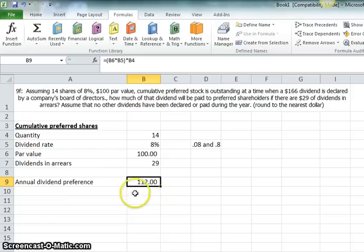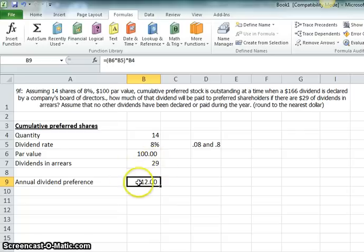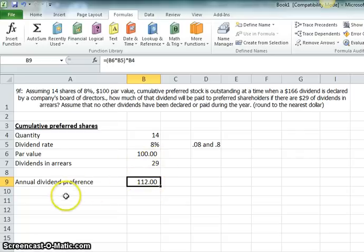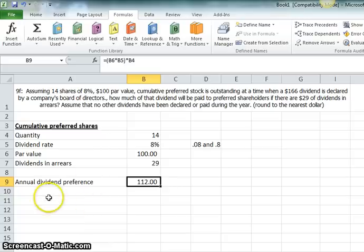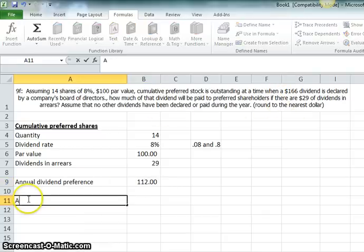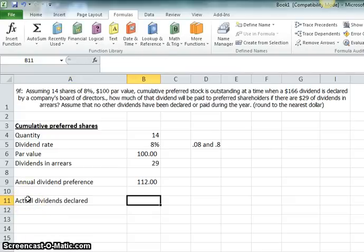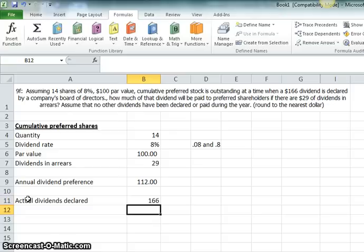So, if the company pays enough dividend to cover all the dividends in arrears, any excess above and beyond that will go to the current year annual dividend preference. So let's see. How much in dividends were declared? Let's keep reading. There was 166. So, actual dividends declared is 166.